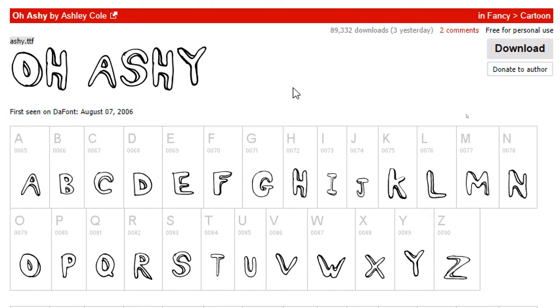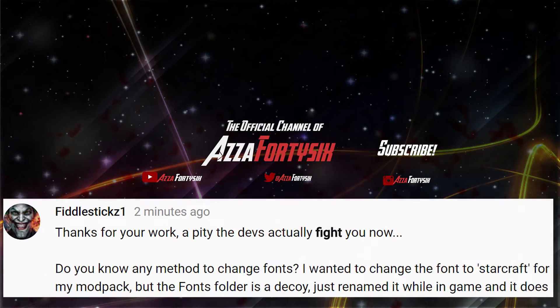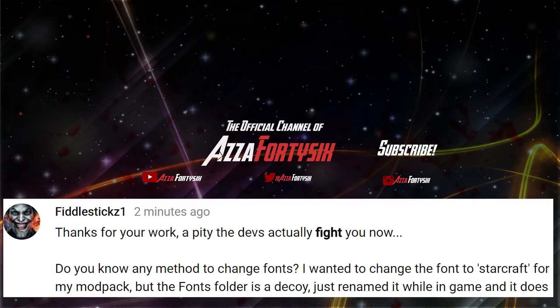Hi guys, Ash47 here with a quick tutorial on how to put custom fonts into They Are Billions. This was a tutorial requested by Fiddlesticks1 from the YouTube channel, so thanks a lot for the suggestion — hopefully this tutorial will help you out.